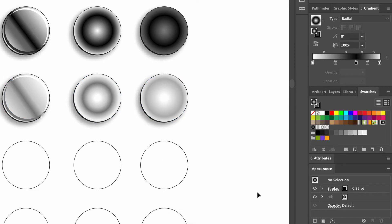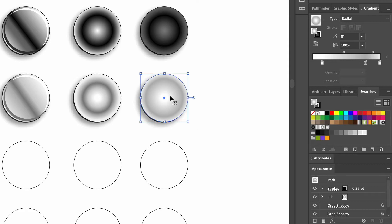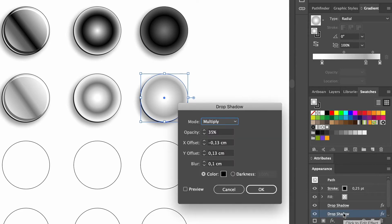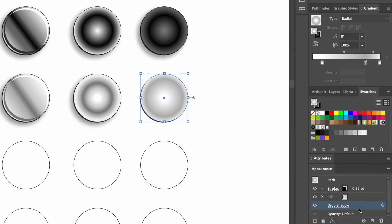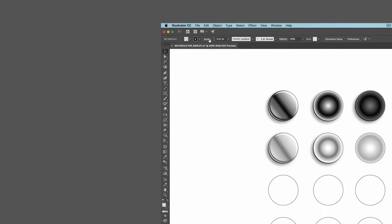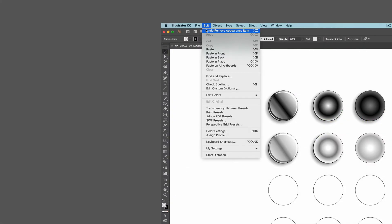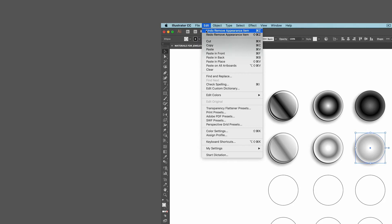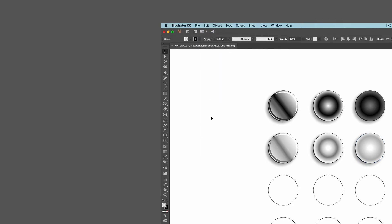If you want to check what drop shadow settings an object has, select it with the Selection tool, and then move over to Appearance at the right. If you can't find it in your workspace, you can make it appear by selecting it in the Windows menu. In Appearance, we click on Drop Shadow, and a window pops up where you can see all the settings. You can also modify the shadow settings here, and just click OK when you're done. To remove the drop shadow, you need to click on it near the FX letters, and then click on the little trash can. To restore our shadow, we go up to Edit and select Undo Remove Appearance. The Undo and Redo tools are really useful for any task you want to undo or remake.